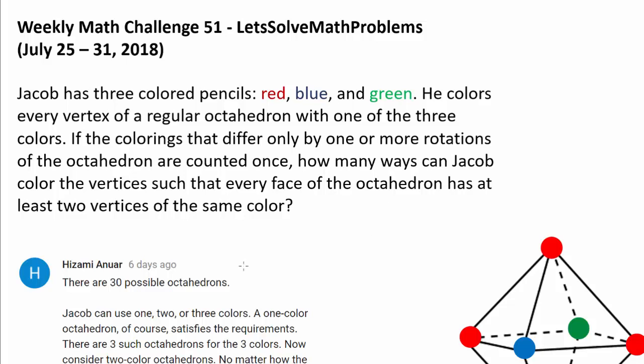We have a very tricky counting question in front of us, so let's make sure we read it carefully to avoid overcounting or undercounting.